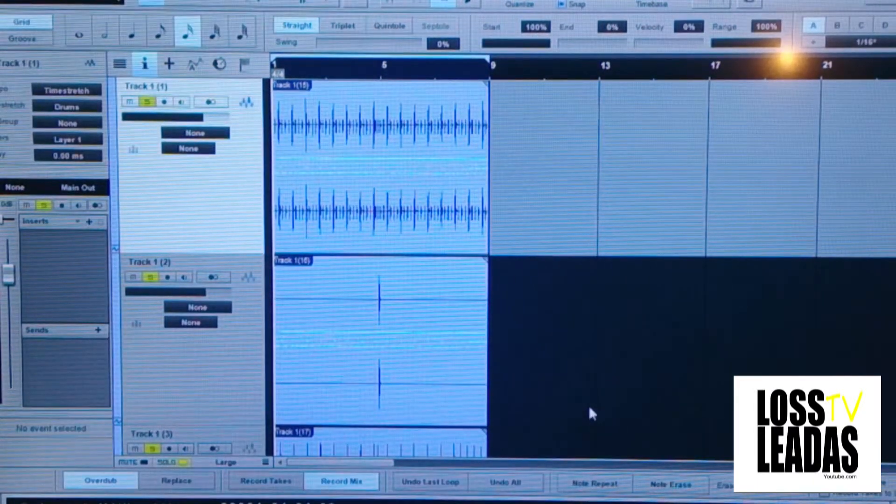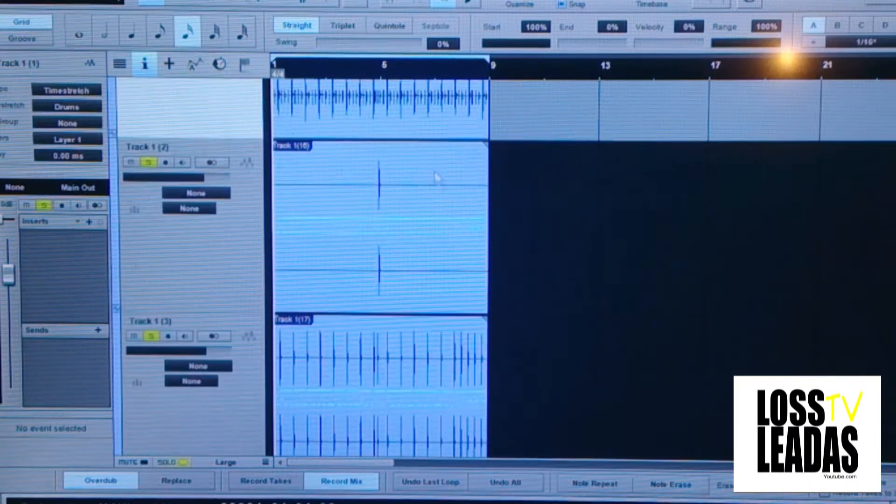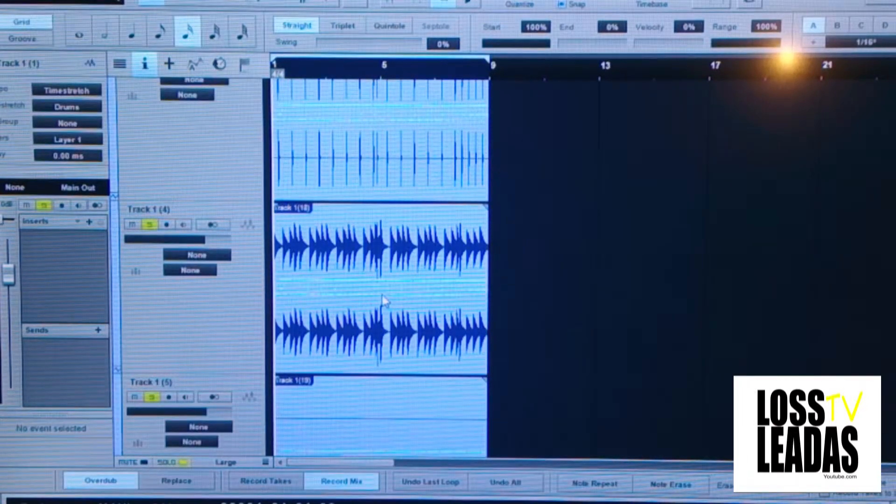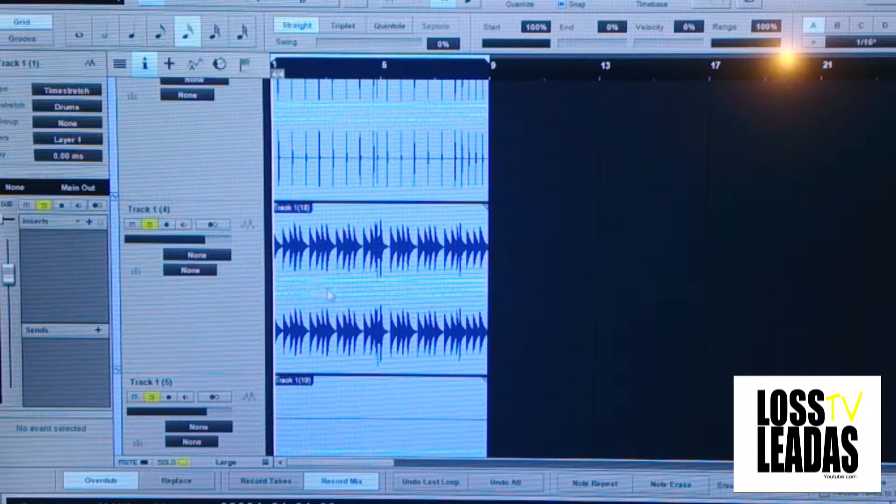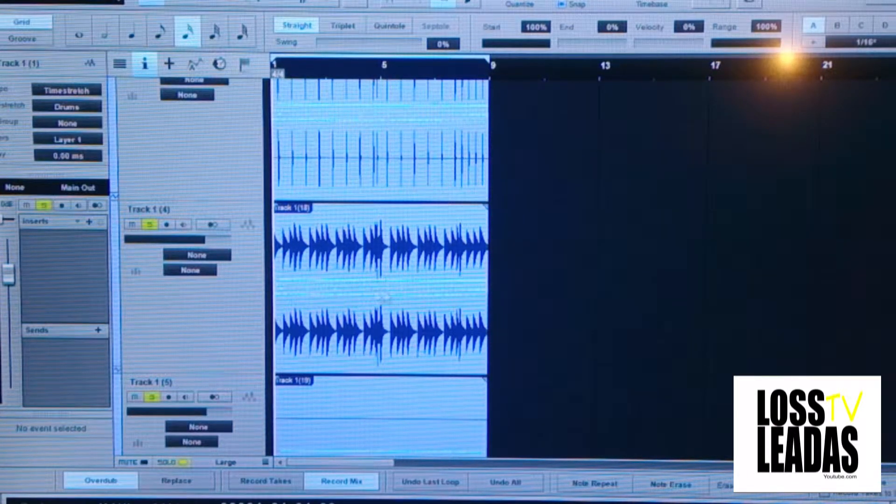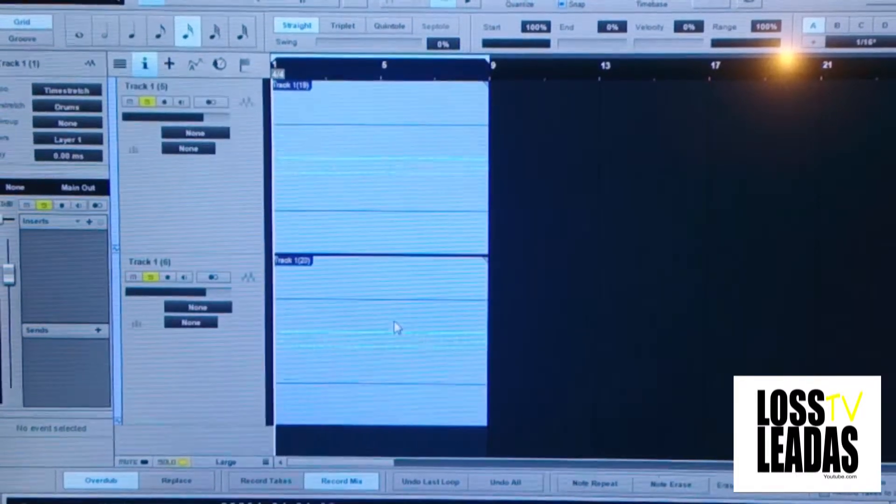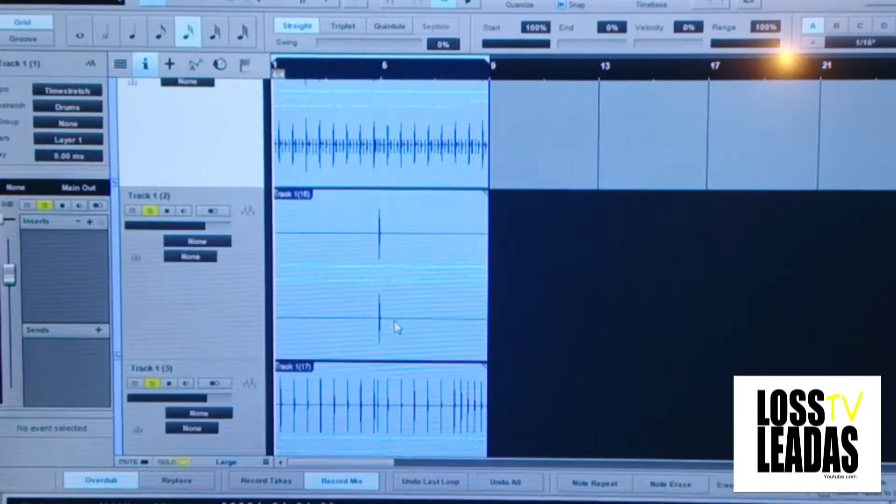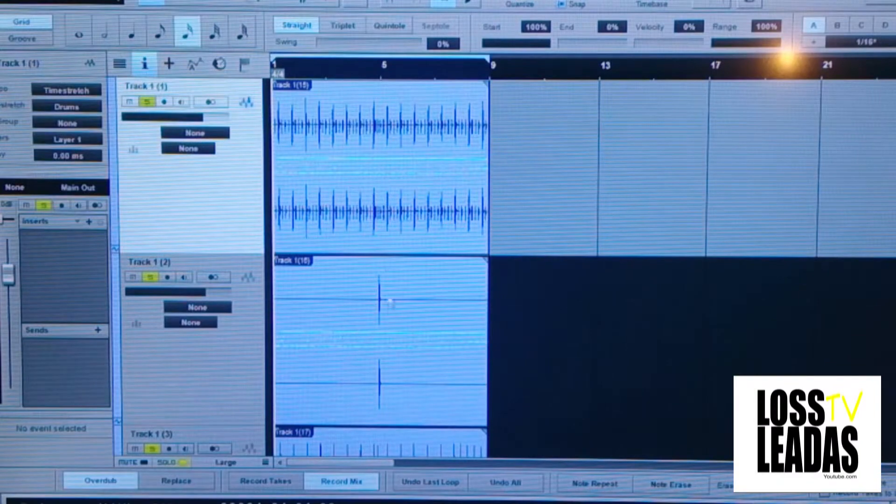What it just did: it bounced each one of my MIDI tracks to an audio file. You can still see the MIDI lines in each track to let you know that it's the audio file.